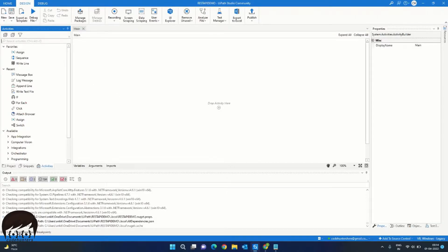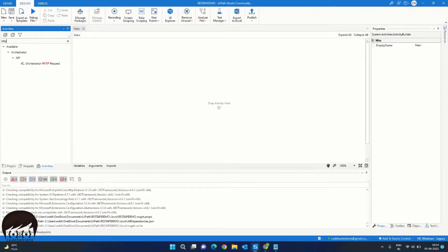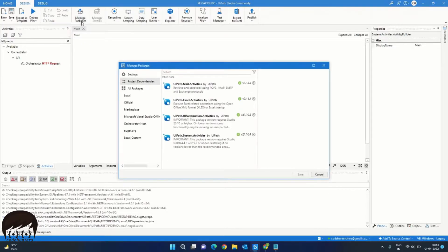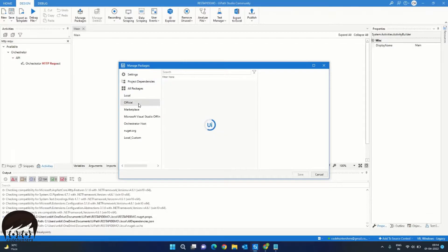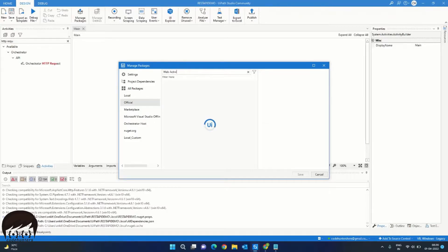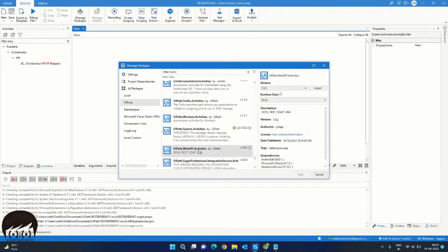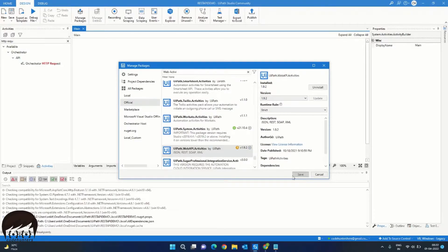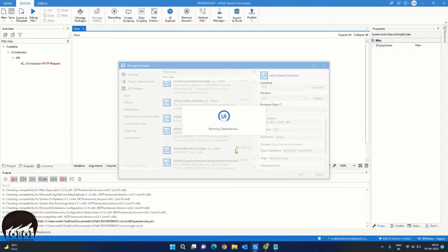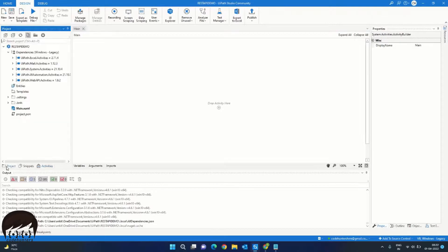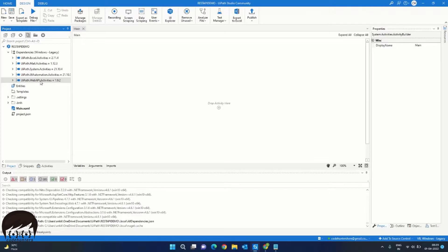So let's search for the activity HTTP request. As you can see, we don't have the required activity. We will go ahead and install this. This activity is found on the package called UiPath.web activities. So launch the manage package and go into the official feed and let's search for web activities. You can see UiPath.web APIs activities. Select the latest version and click on the install and save. It will install the package into the project. If you go into your project tab, you have got UiPath.web API activities.